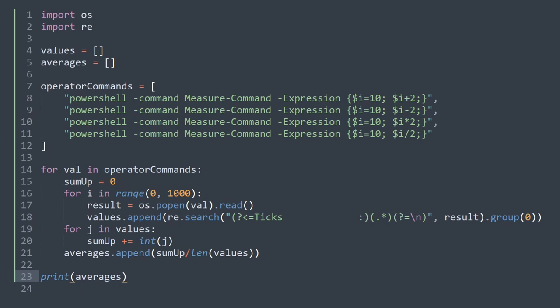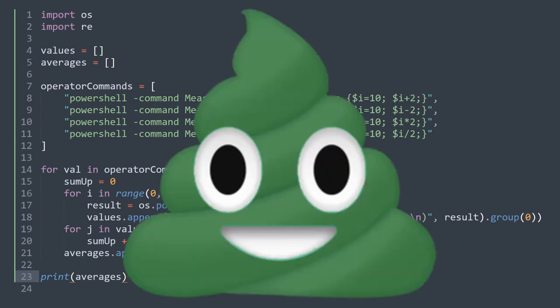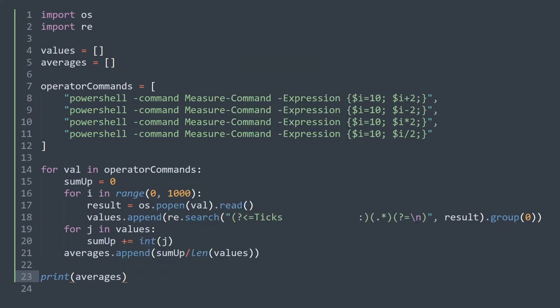Then we finally calculate the average tick amount and append it to our averages array. This approach works, but I know that it is super shitty code and runs at O(n²) time complexity. But anyways, now we can proceed to testing.